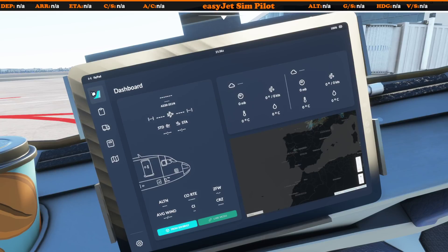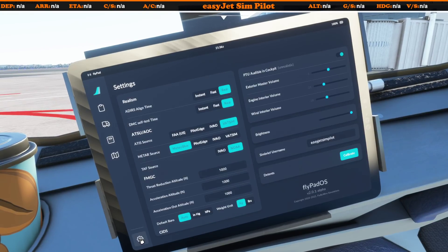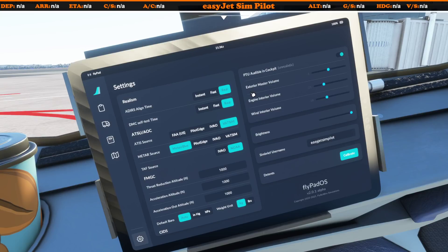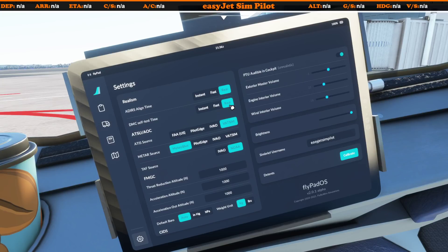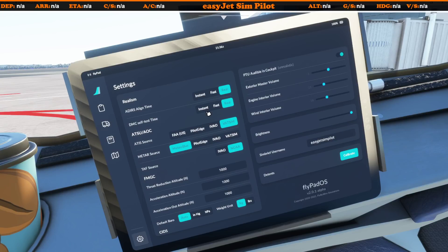We've still got the dashboard which is the main FlyByWire tail icon up here. To get this to work we still go to the settings cog and type in your SimBrief username. All of the items on the right were in use previously, so you can still calibrate your thrust detents and set your volumes for the exterior engine and wind. On the left-hand side, all of these settings are now alive and ready to use - including the IRS align time, self-testing time, ATIS source, and METEO source, now accessible on the Flypad as well.